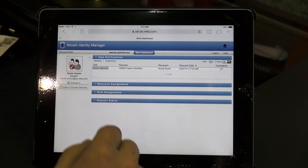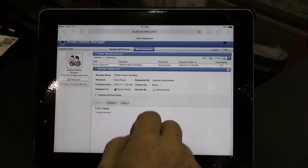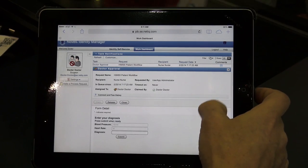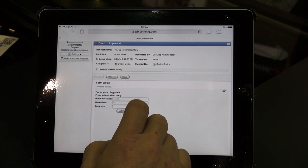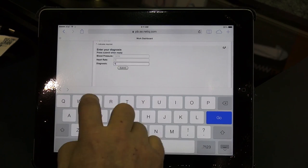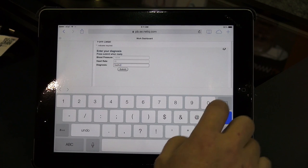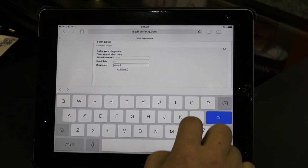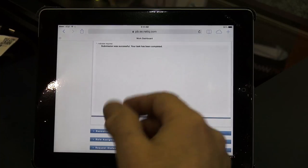I'll simply go ahead and select that user and claim them. Now that we've claimed them, we'll go through the form itself and I can put in my diagnosis. I'm happy to say that this patient is very healthy. We'll simply go ahead and submit it, and our submission was successful — we've completed our task as a doctor.